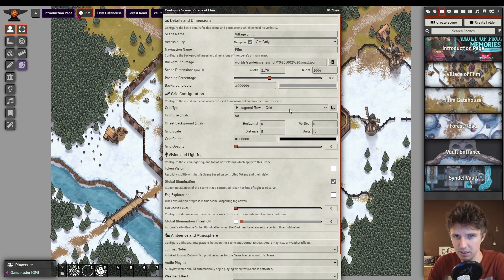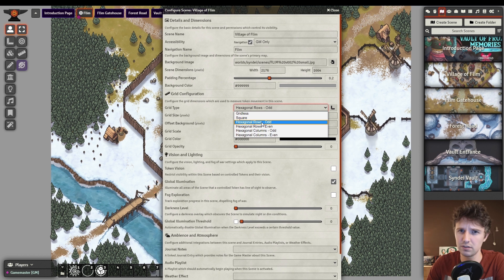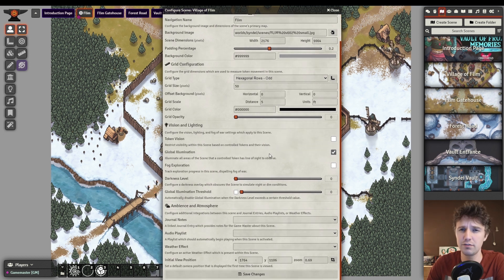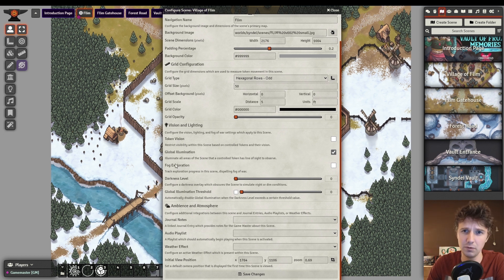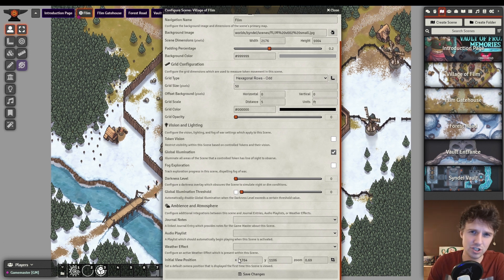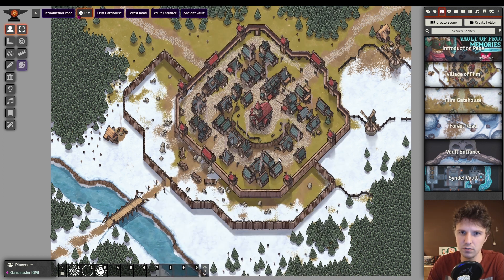Then we pick a grid type. I chose hexagons to test out some isometric features here, but you might as well choose gridless if you're not using tokens in this map. For vision and lighting, I have token vision and fog off — it's not that kind of map — and global illumination to make sure players can actually see what's going on. Perfectionists can even change the initial view position, making sure players take in exactly what you'd like them to upon first entering the map.